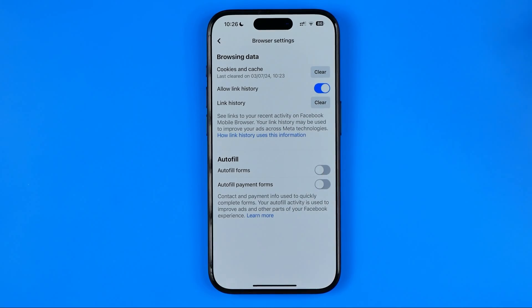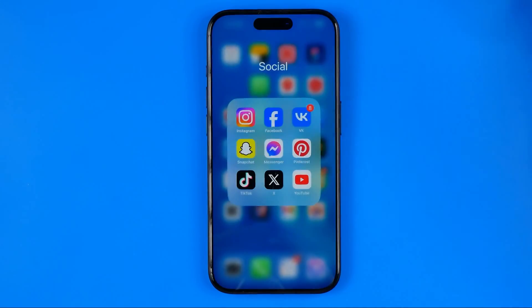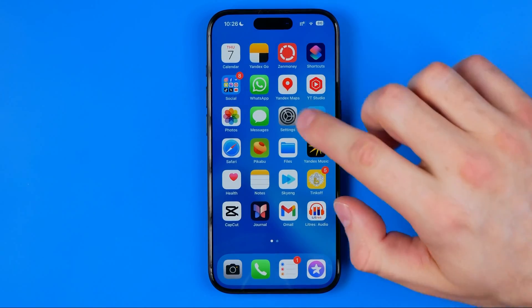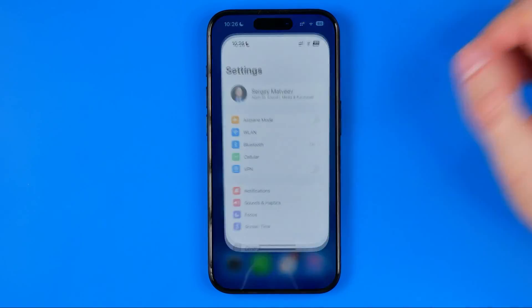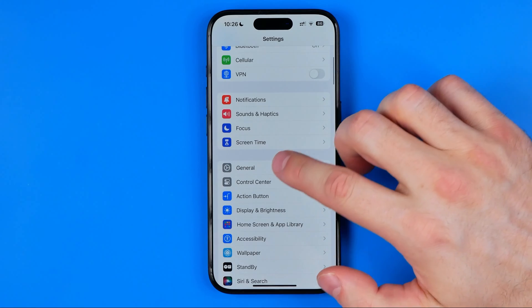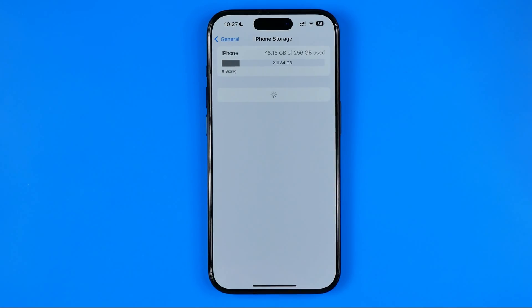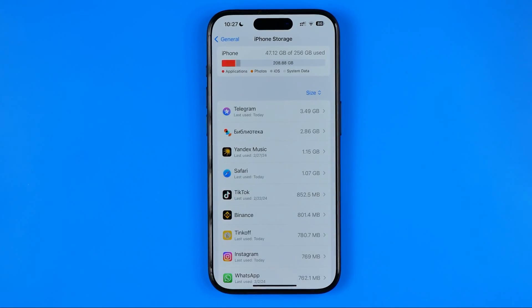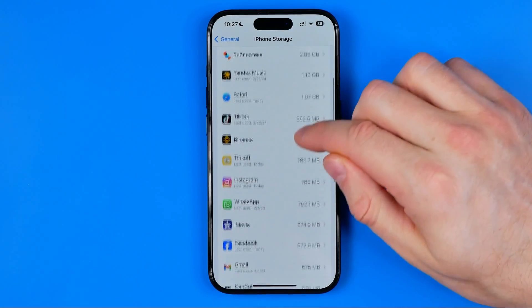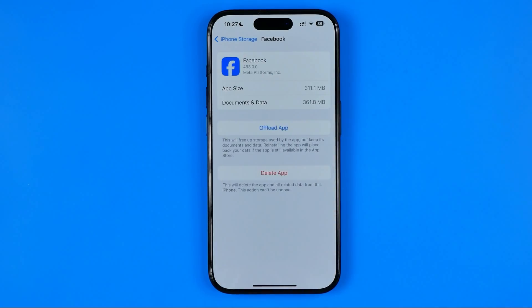Once you're done with that, close Facebook and head over to the iPhone Settings app. Go to General, then iPhone Storage. Scroll down until you find Facebook and tap into it.